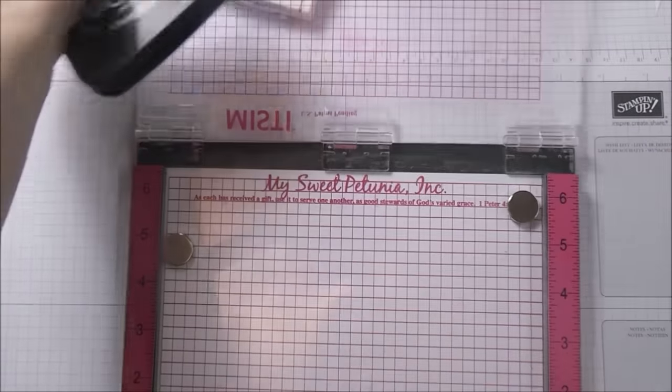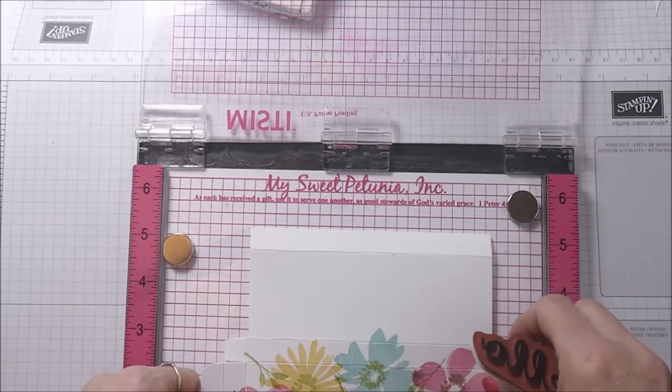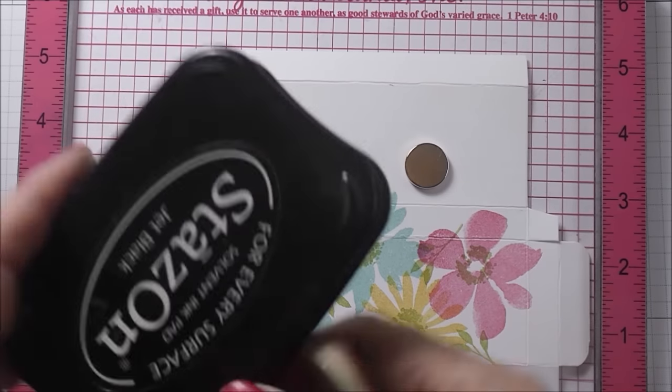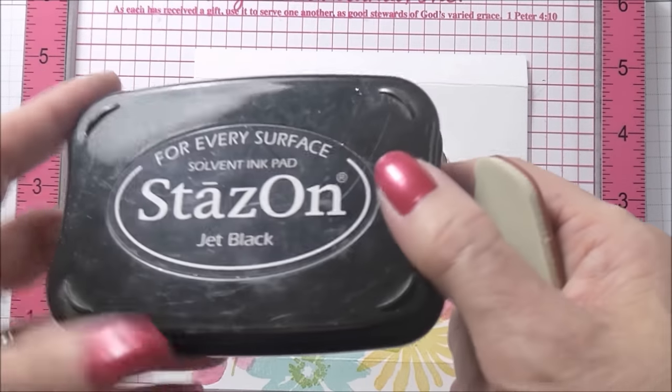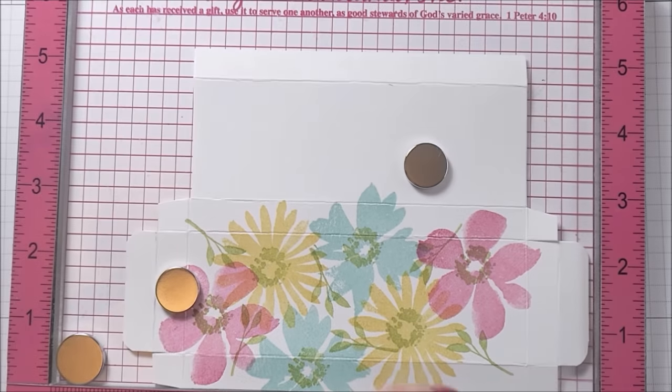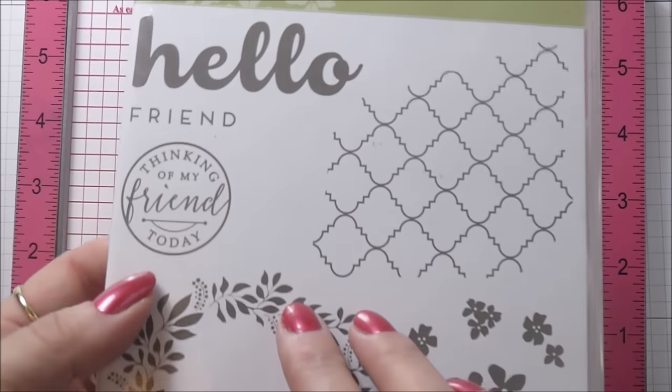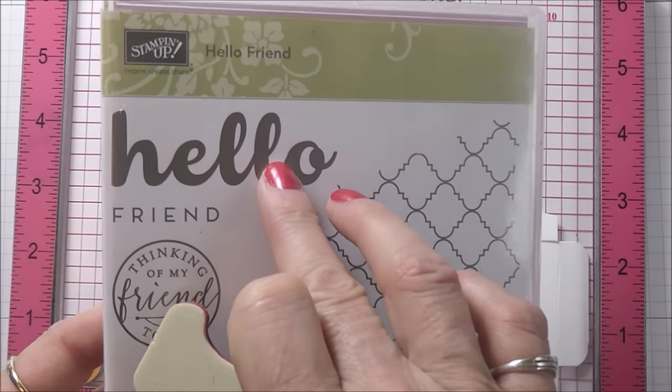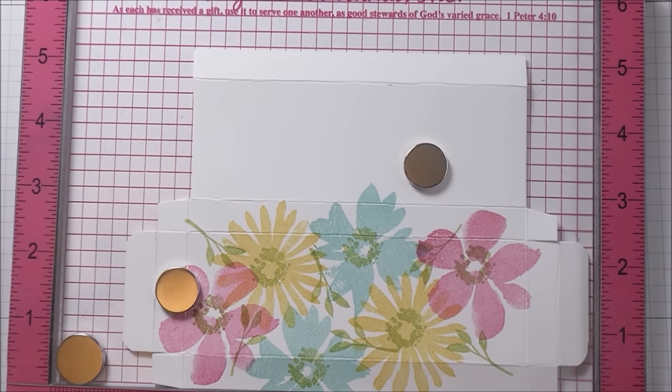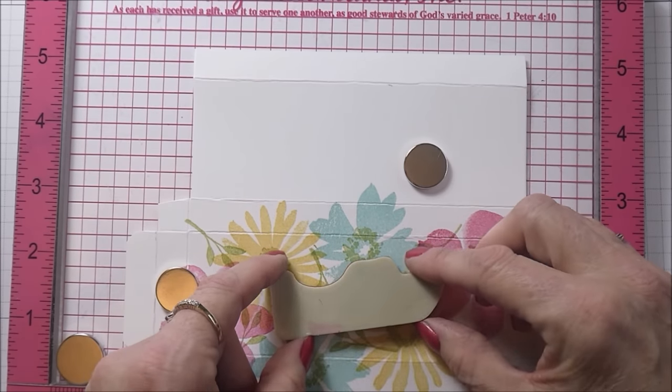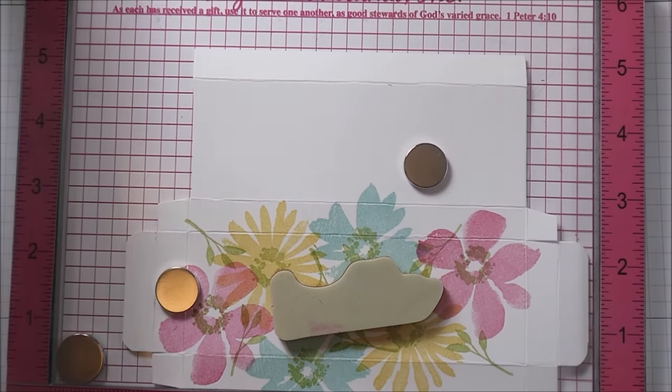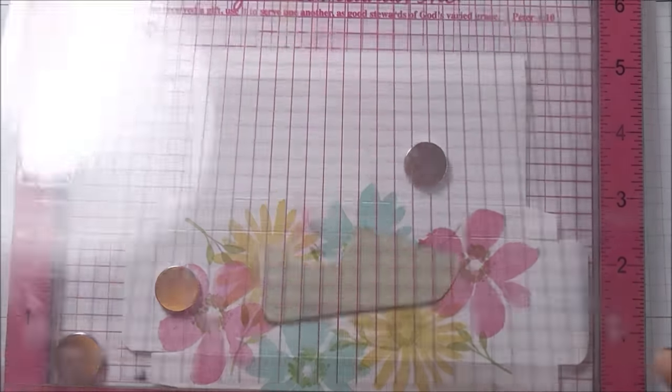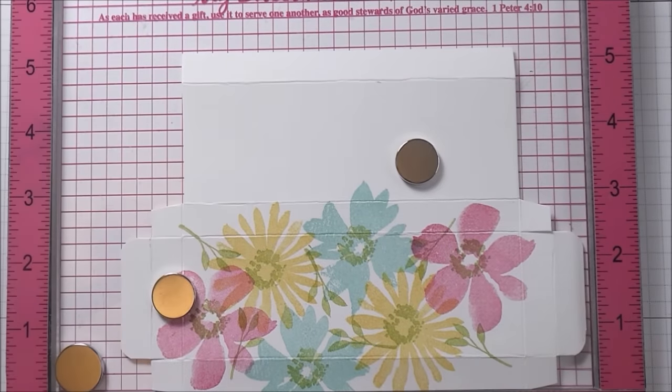There's my MISTI and the reason I'm using the MISTI is because I am aware that my StazOn is getting a little dried out, so it does need re-inking. I'm going to take the hello sentiment which is in this set here called Hello Friend and I'm just going to place it round about there on my box. I'm bringing the MISTI over to pick up the stamp.